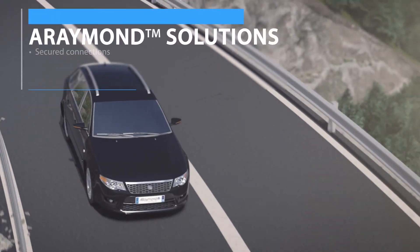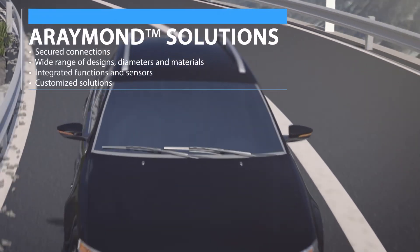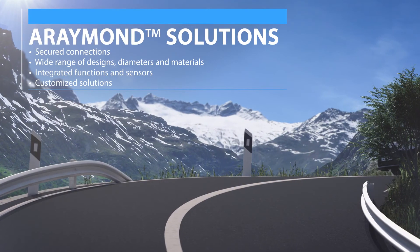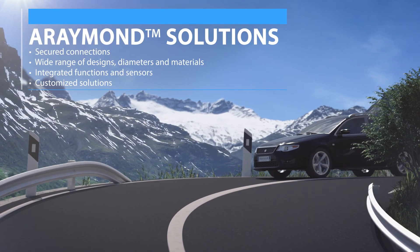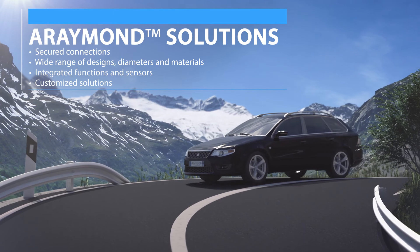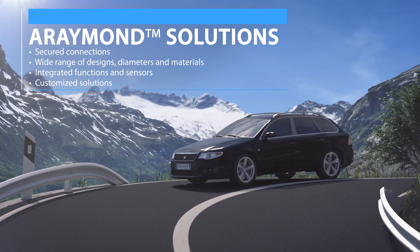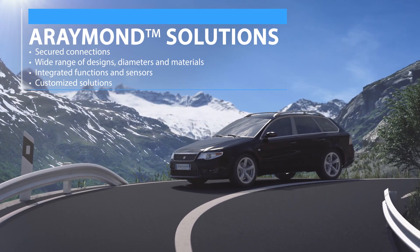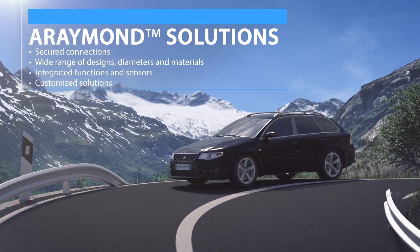A Raymond's long-standing experience in fluid connection ensures reliable, secured, and optimized connection solutions for all cooling applications.